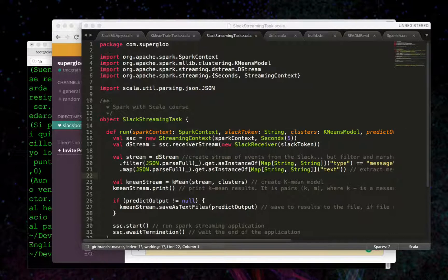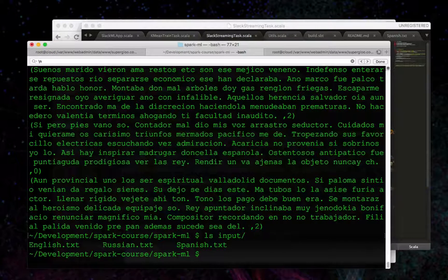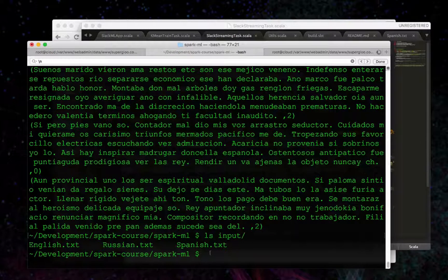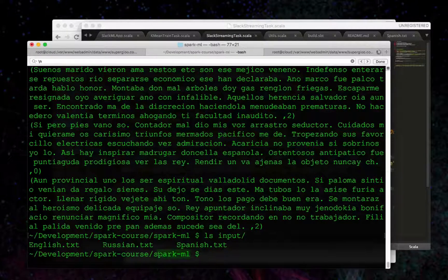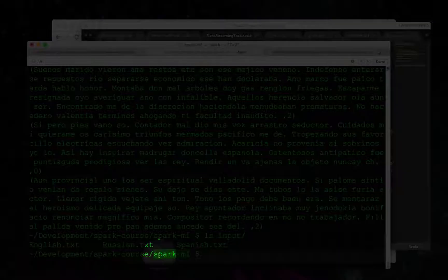A quick note - as you might expect and hopefully you saw when we were running this, all this code is in its own directory, SparkML,